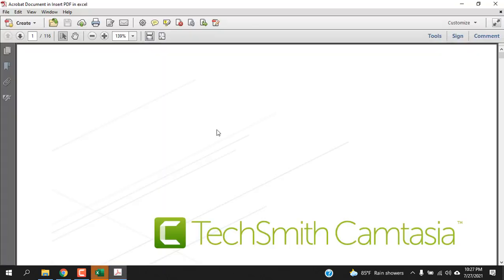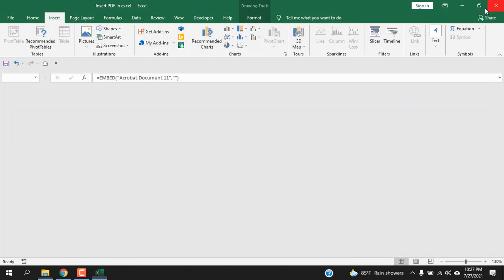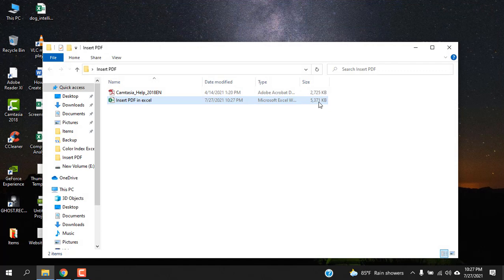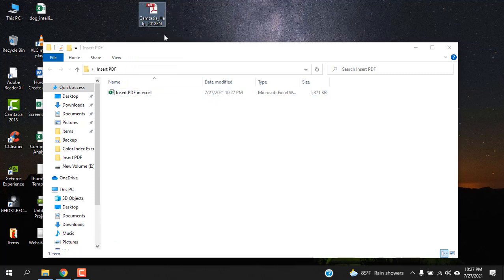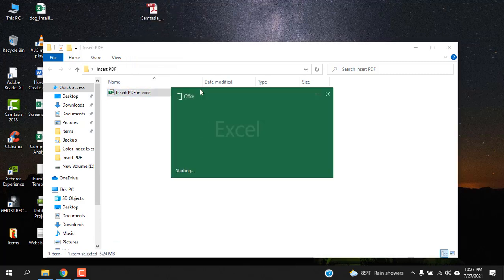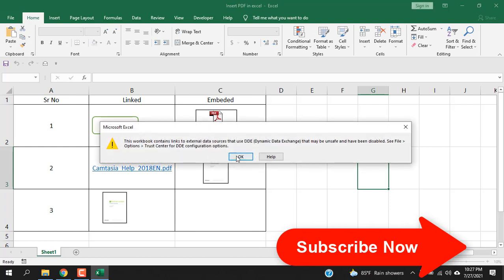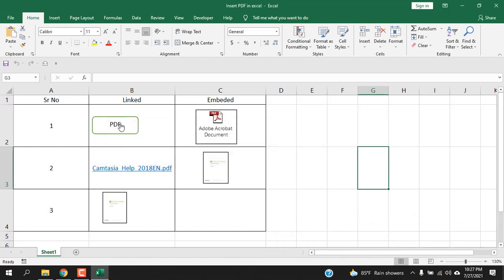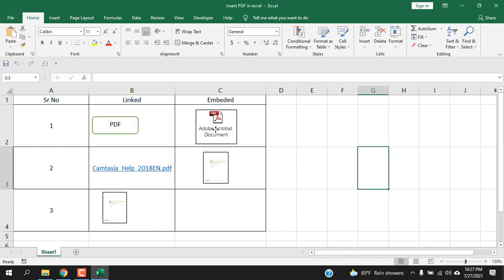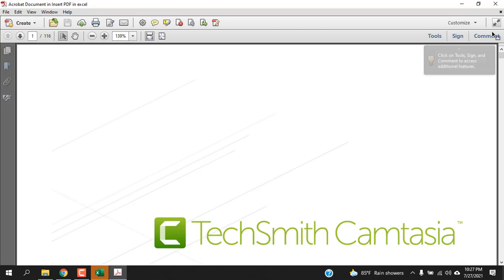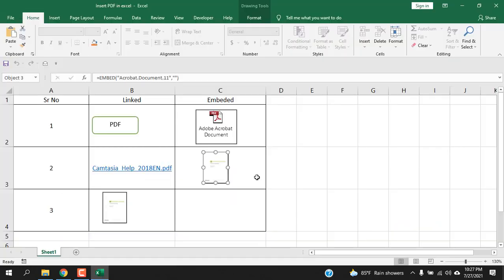Now if we click anywhere on these two it will open our PDF. Now save the workbook, close it, check out the workbook size. When you embed your PDF file it will be included inside your workbook. Let's say we are going to remove the file from here and open the Excel file again. Update. Now like before if we click here it won't open.